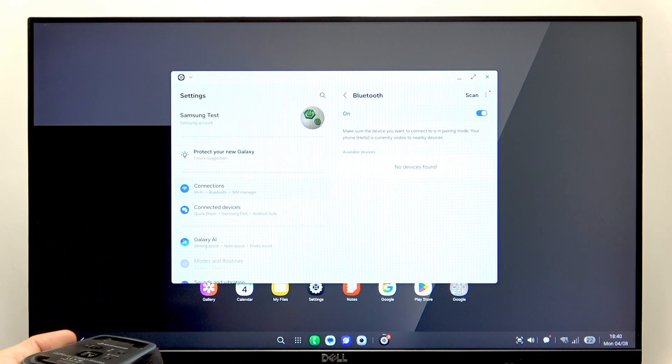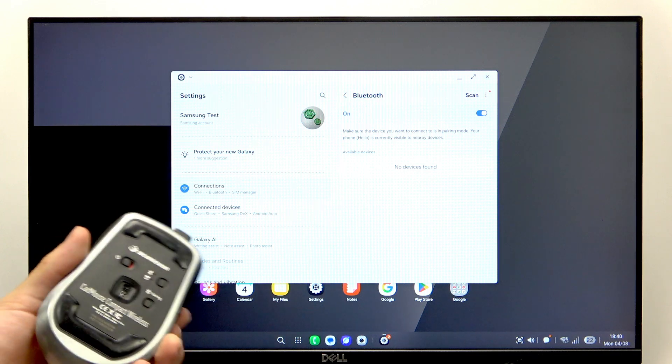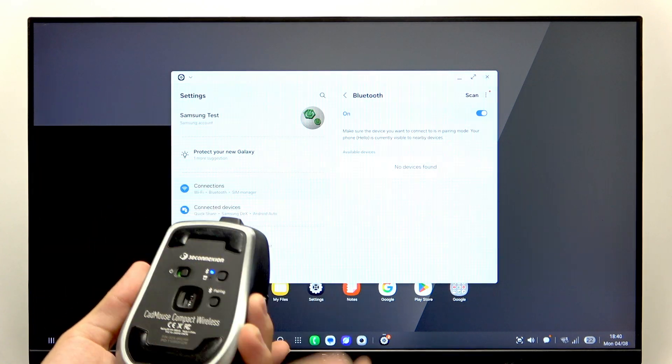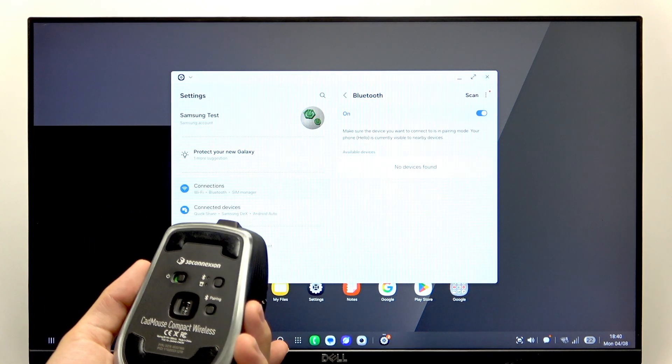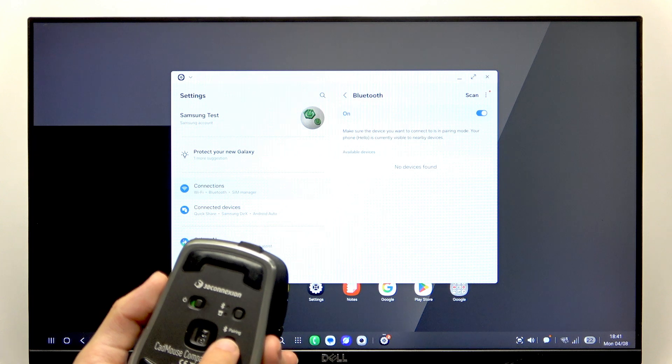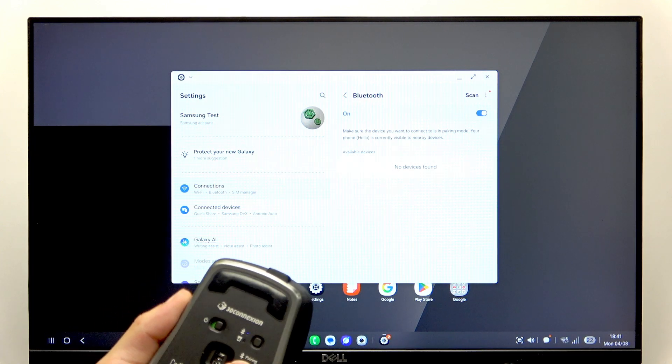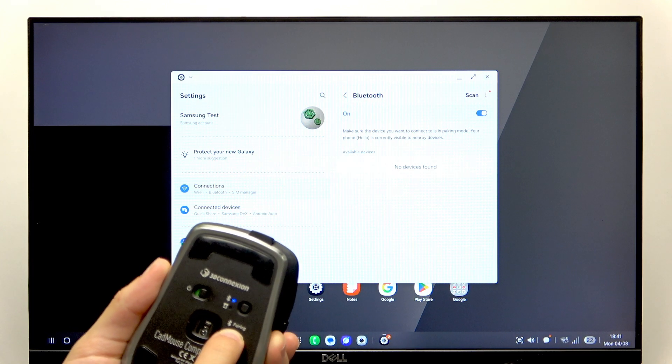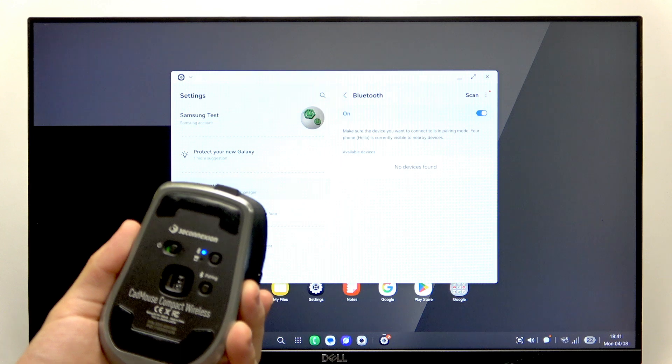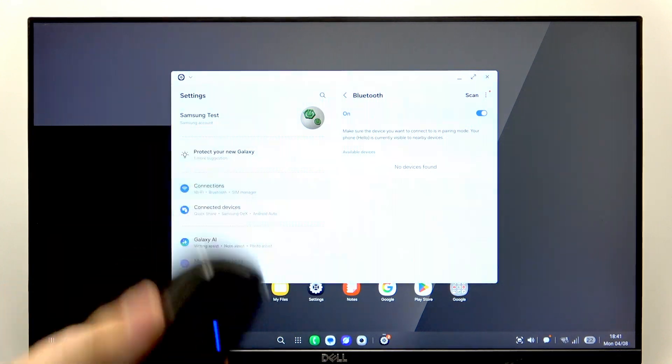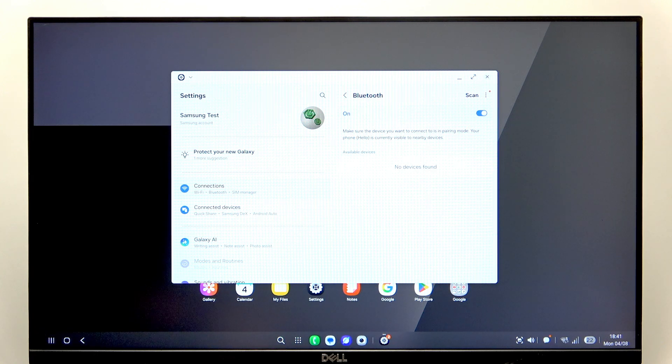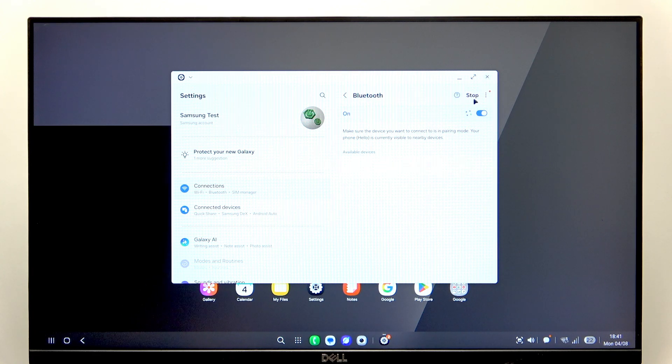But you don't need an adapter for it at least. Just turn it on if it's not yet on. Make sure it's in pairing mode if it requires you to put it in pairing mode. As I said, different ones do it differently. Now I'll just go to Scan here.